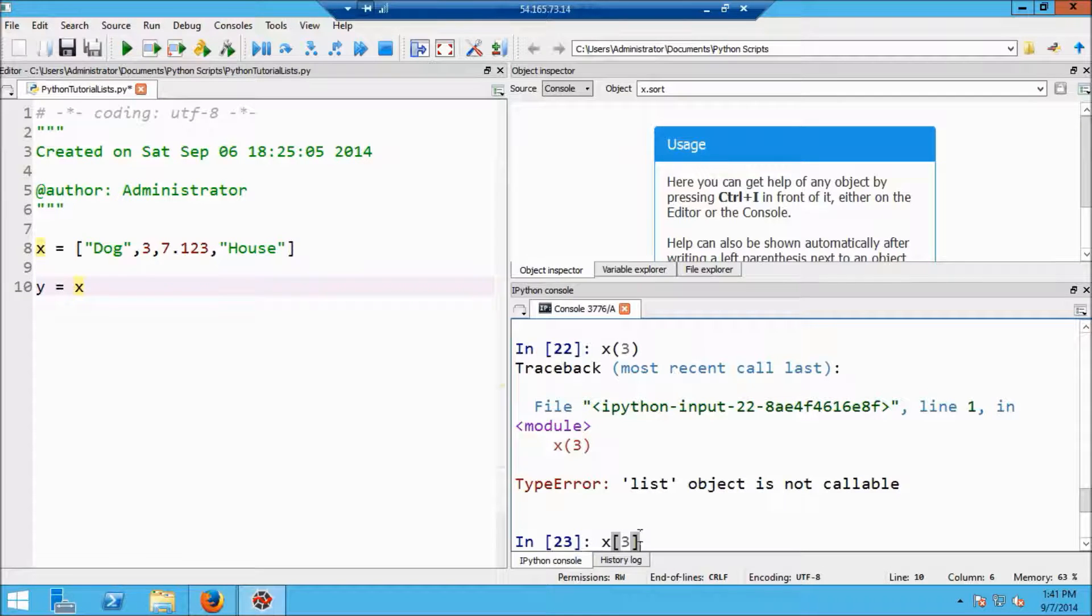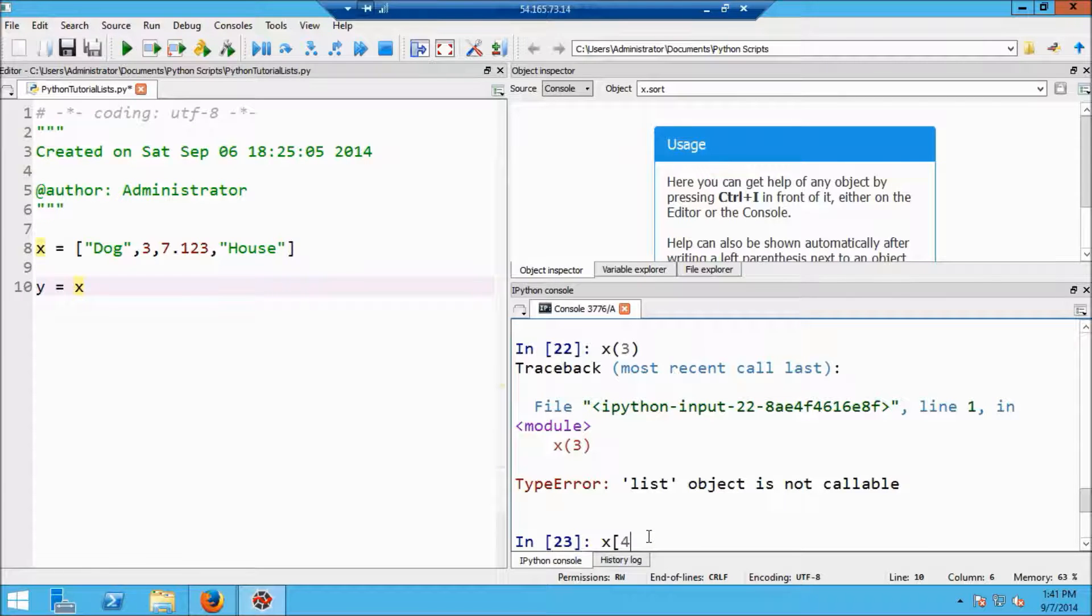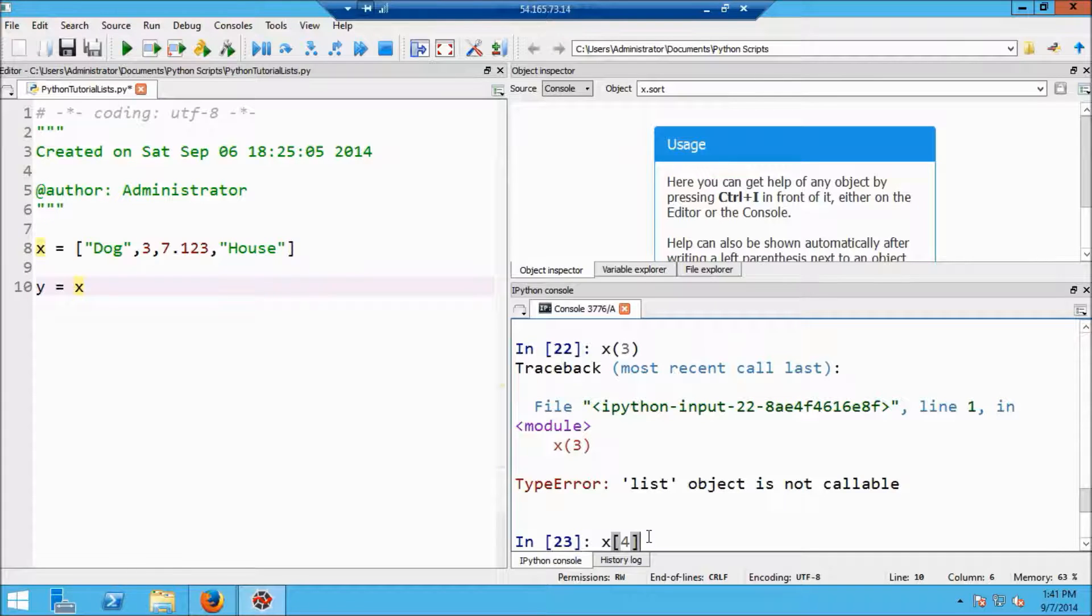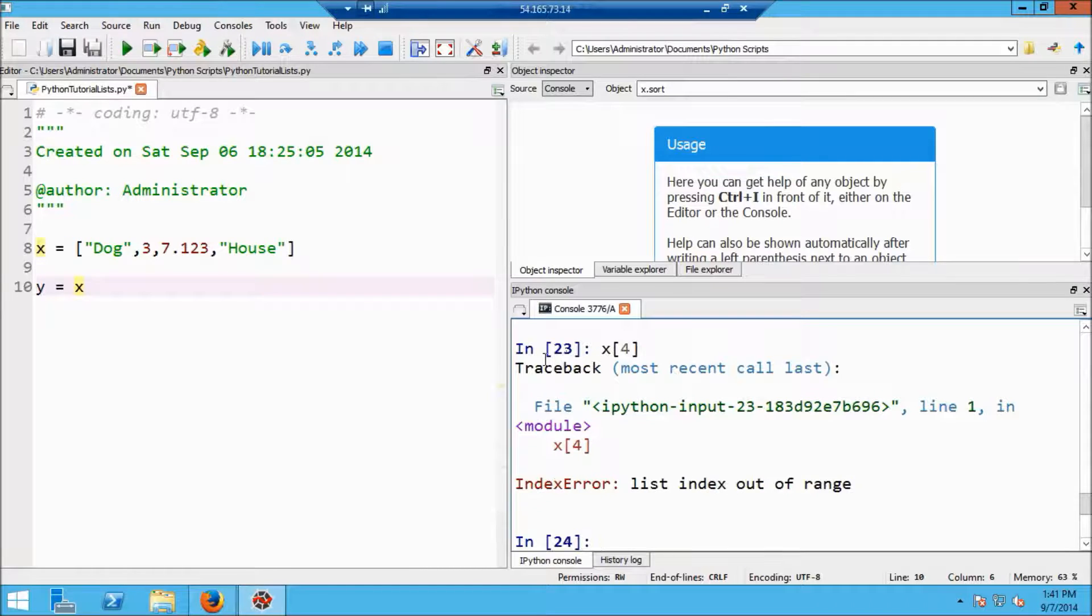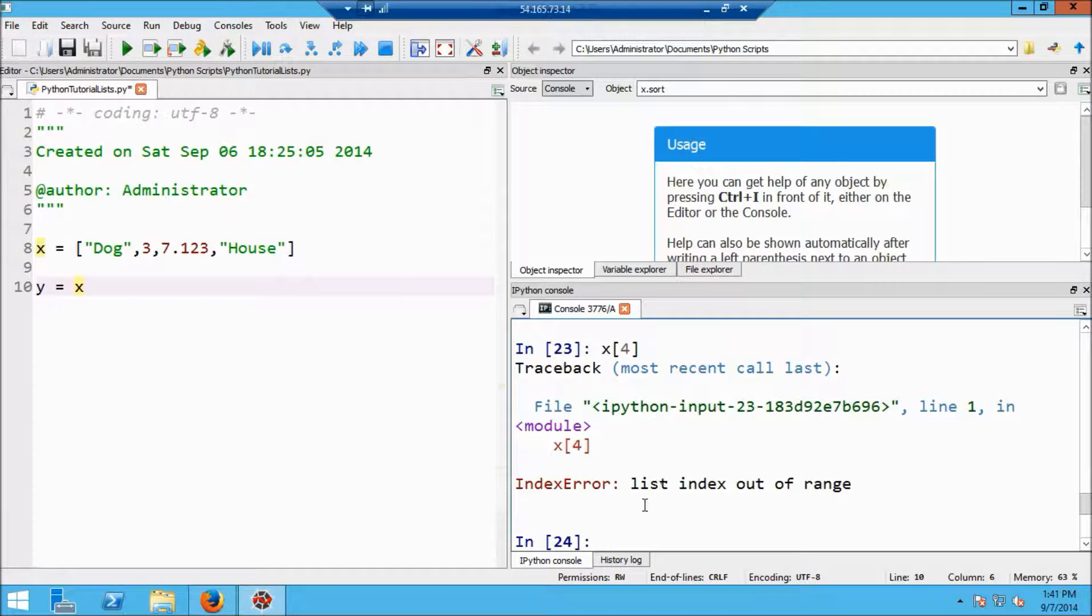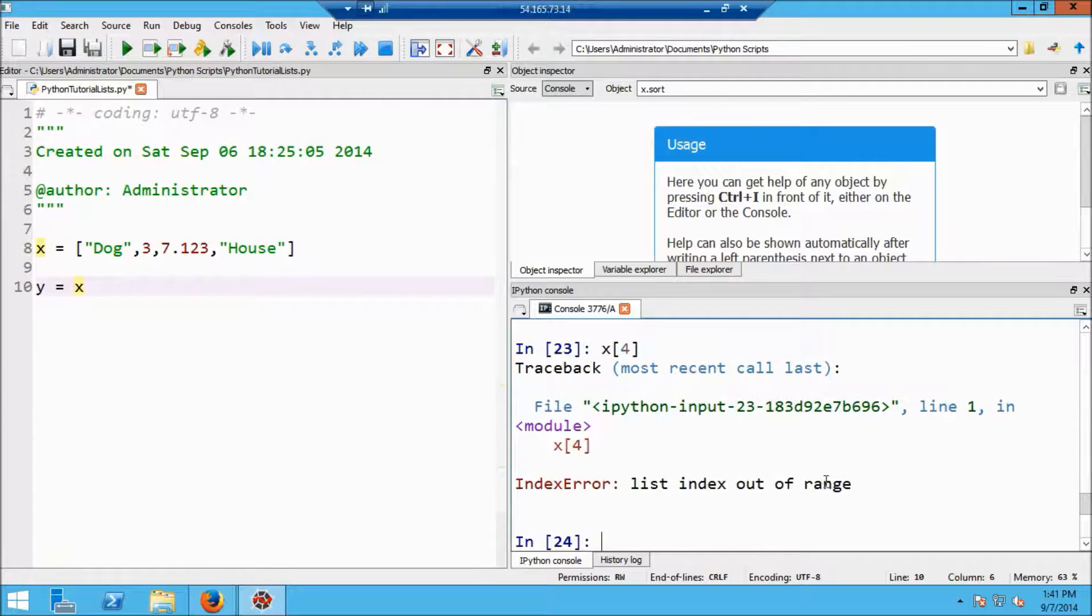What happens now if I index out of range? So if I do x, for example, 4, x4 would refer to the fifth element in the list. And as you can see, there is no fifth element right here. So if I do that, I'm going to get an error message that says the list index is out of range.